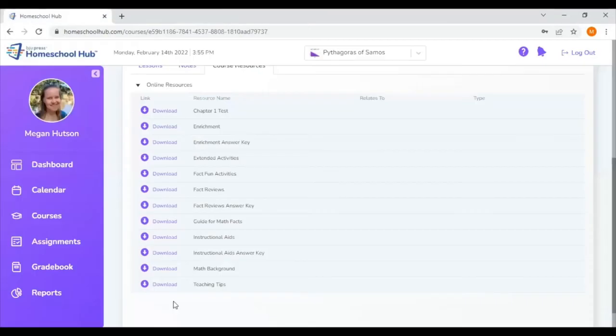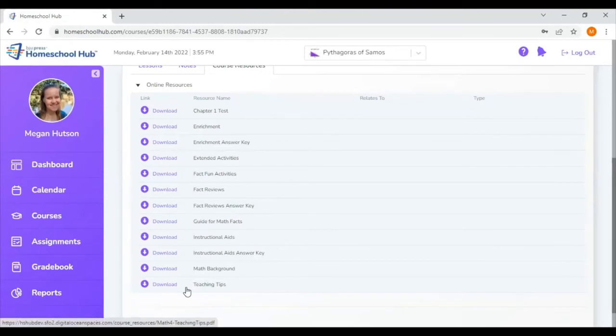And finally, in the math four folder, we have teaching tips. This is just some suggestions for scheduling and preparing for lessons. Also, how to use manipulatives in your lessons.